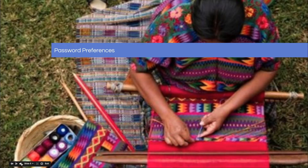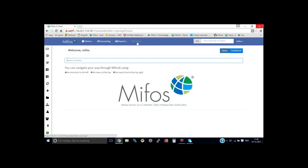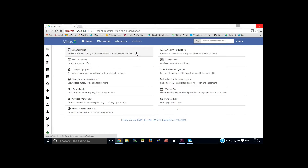And now I would like to turn the control over to Sangamish so that he can give us our hands-on demonstration. Let me log in as a super user and go to the admin system — password preferences.